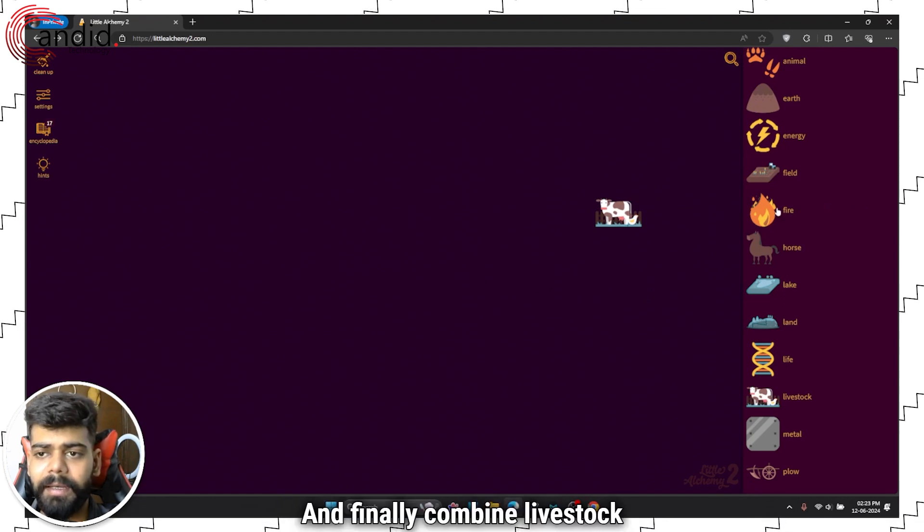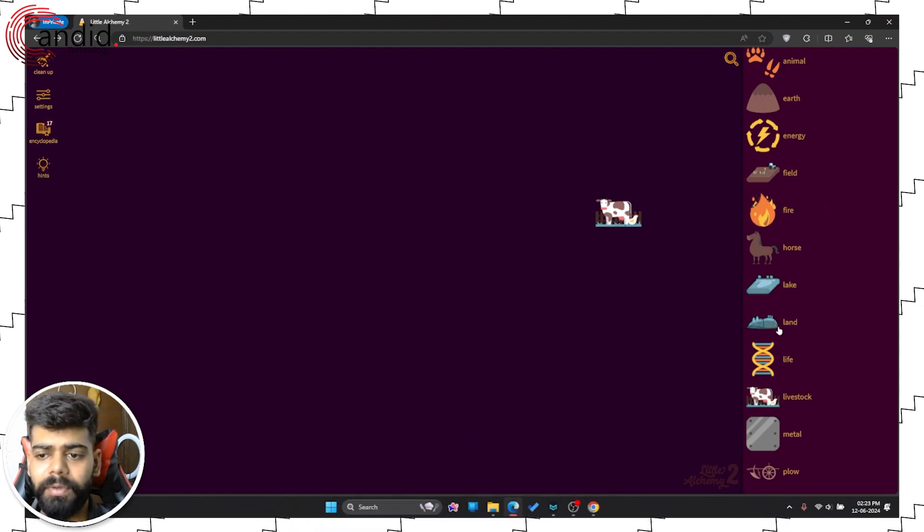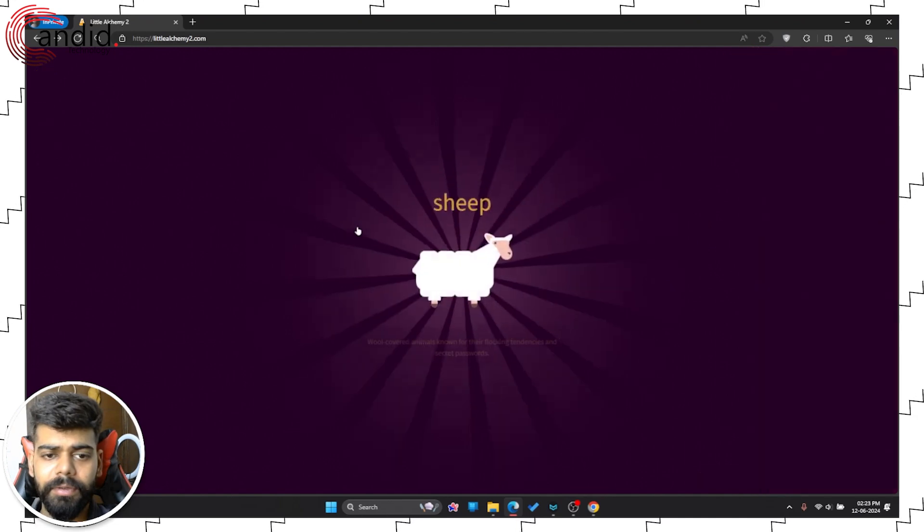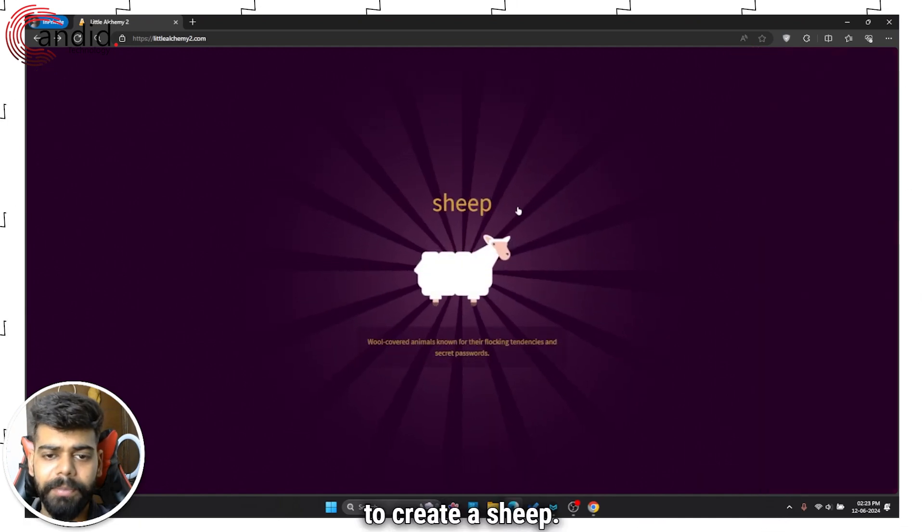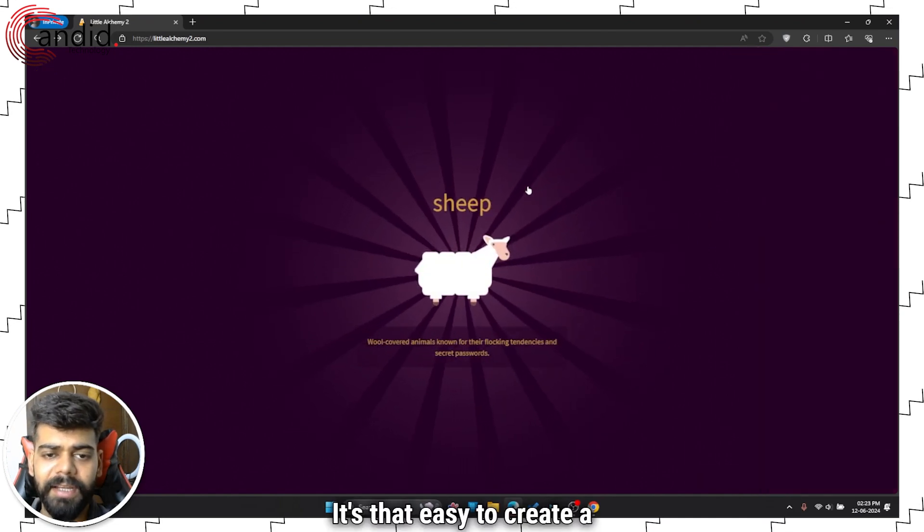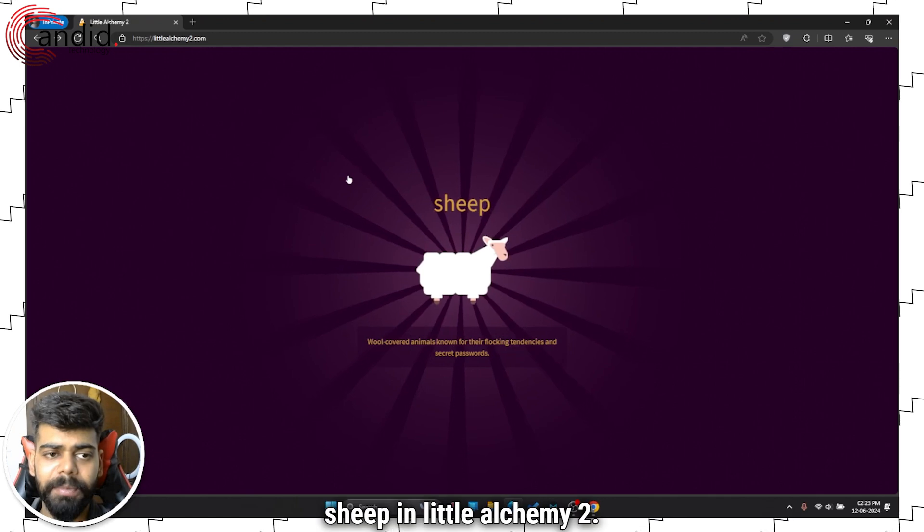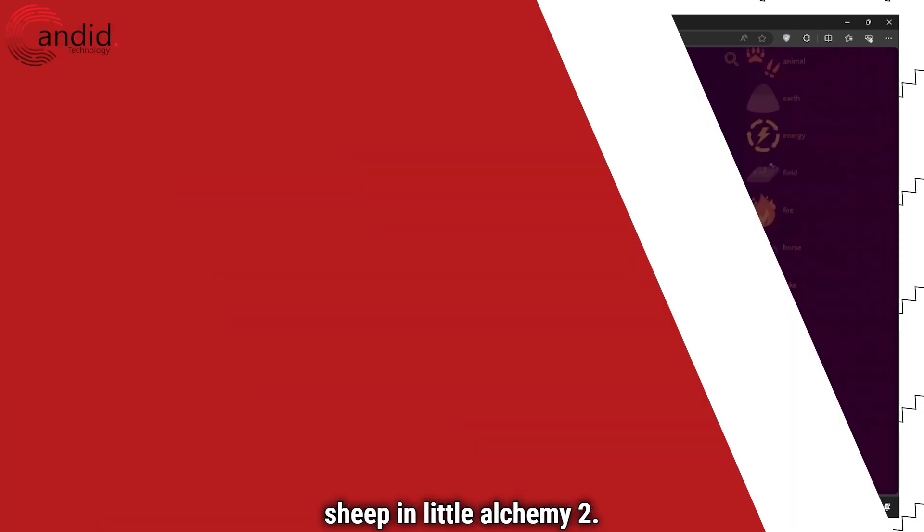And finally, combine livestock with land to create a sheep. It's that easy to create a sheep in Little Alchemy 2.